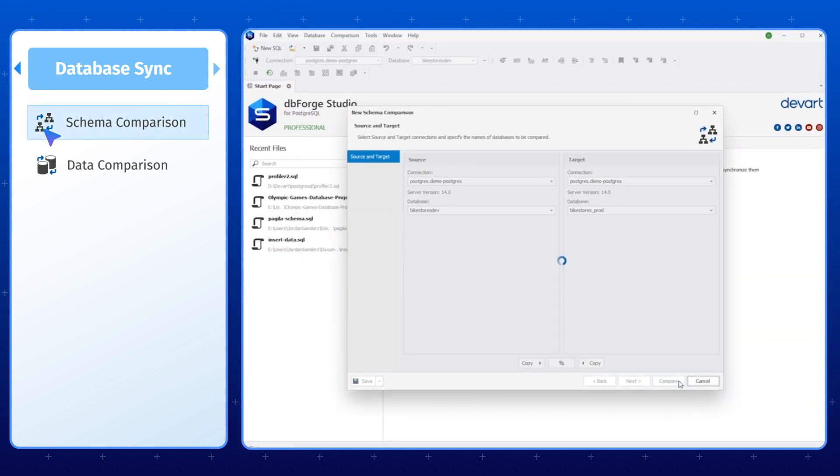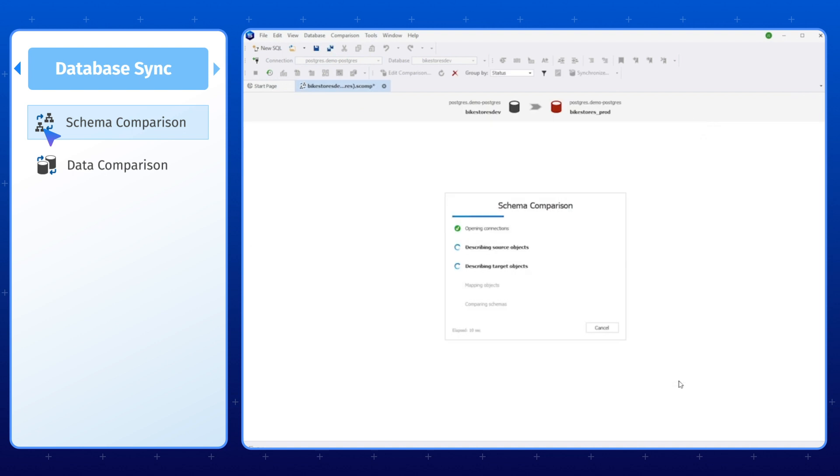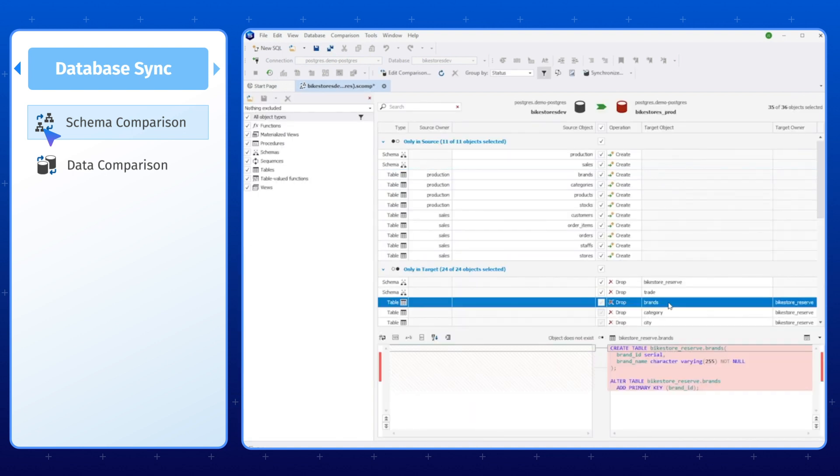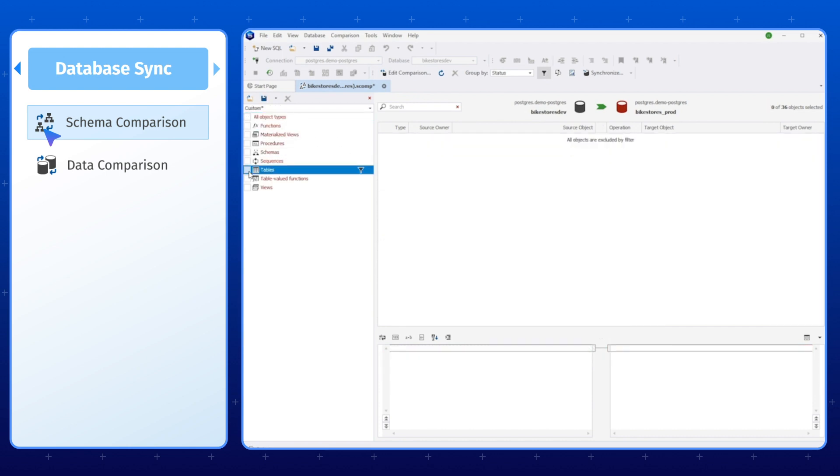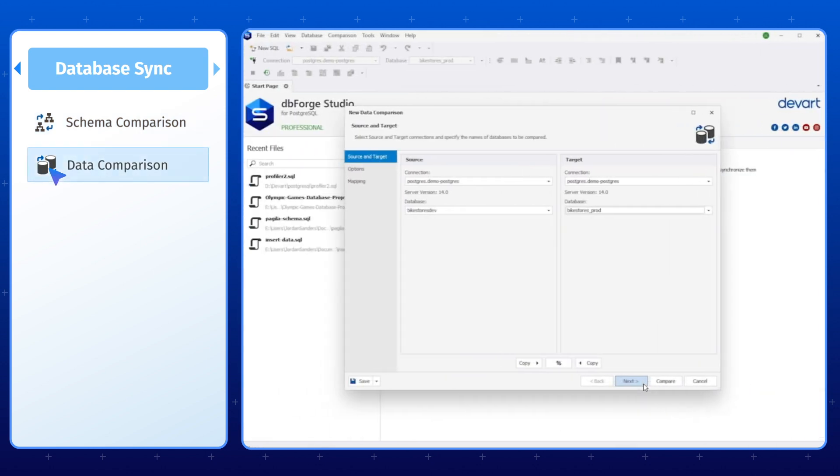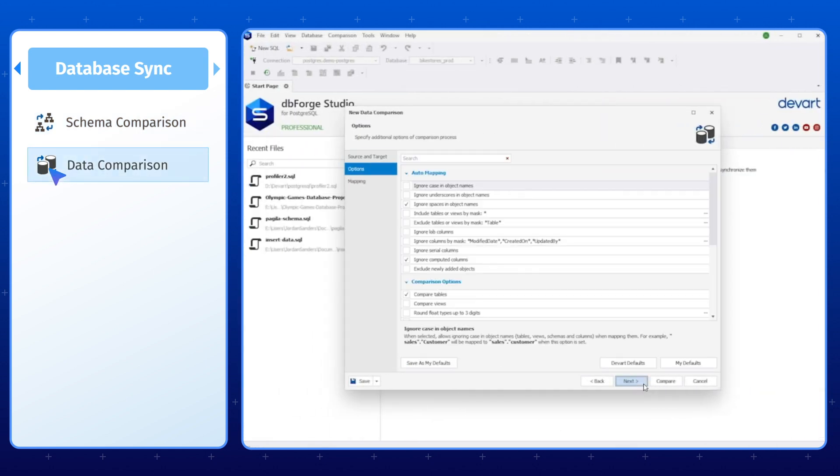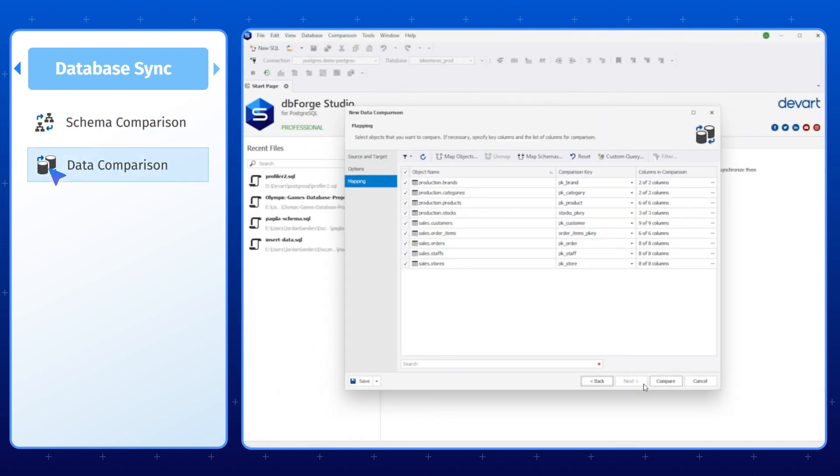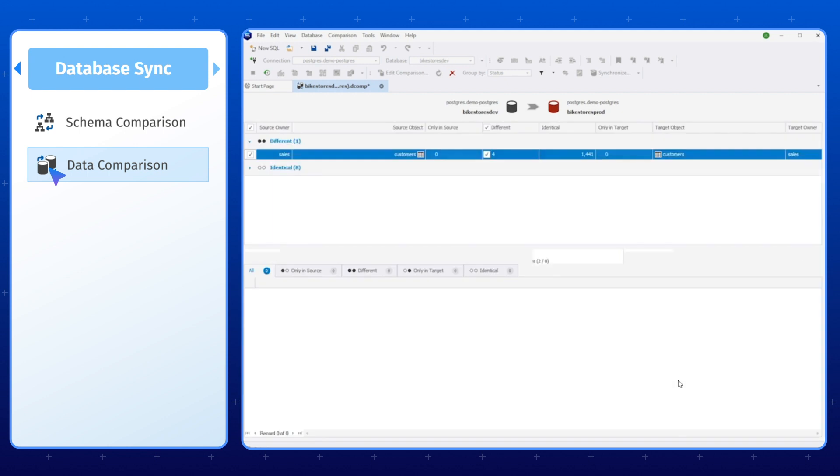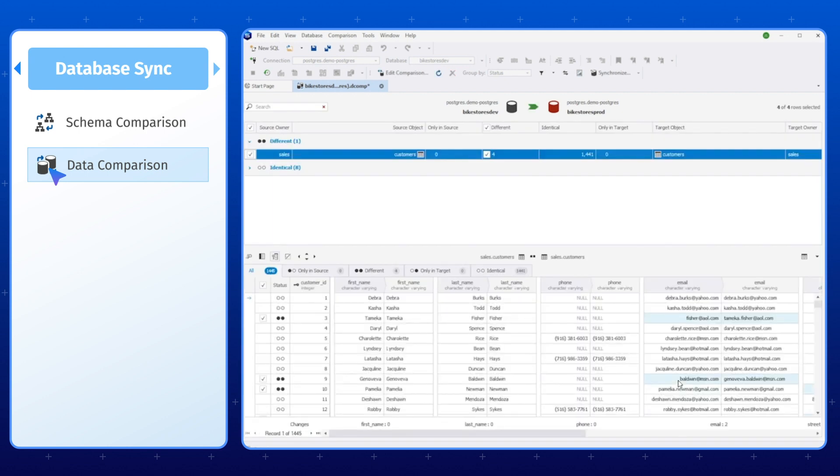The Database Sync tab enables you to reveal and deploy differences caused by changes in database objects and actual data, which is particularly useful when working with large databases that have many objects and require frequent updates. In addition to database structure and data comparison, you can use these tools to copy the database structure and data from one database to another. This functionality is beneficial when you need to migrate your data or create a backup copy of your database.